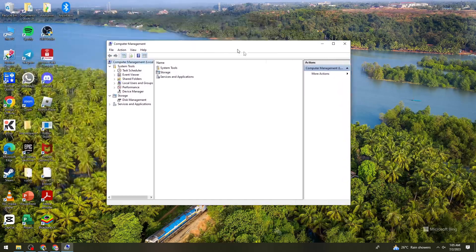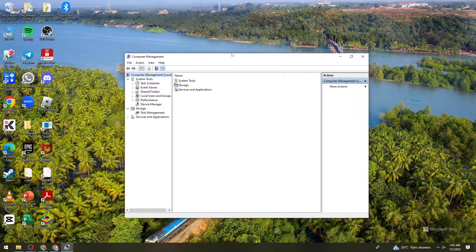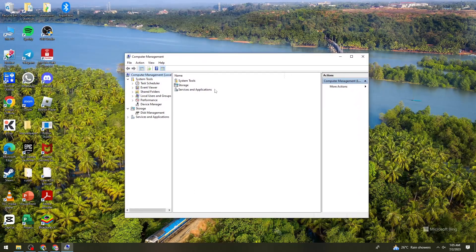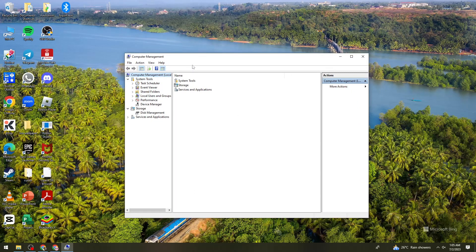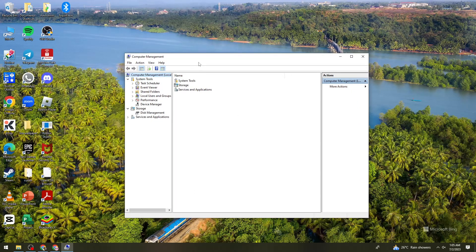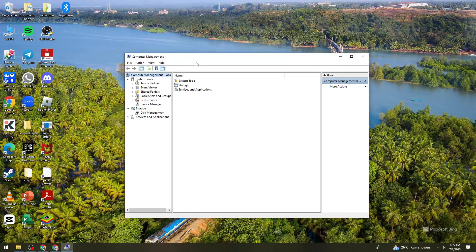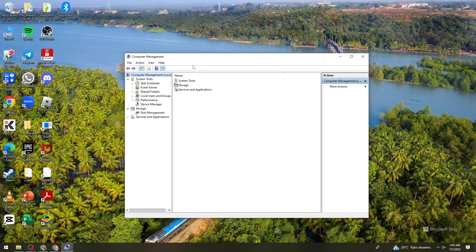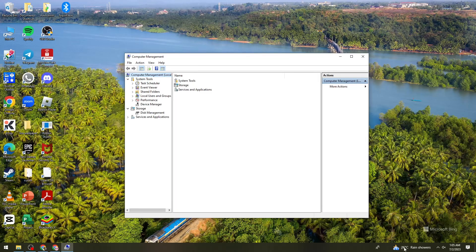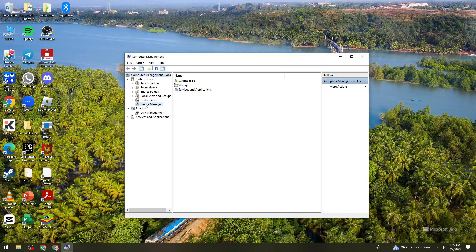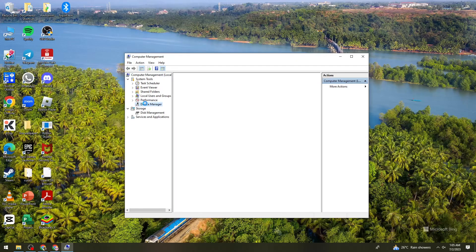Once you're here, or once you see this Computer Management tab, what you need to do is click on Device Manager right here.